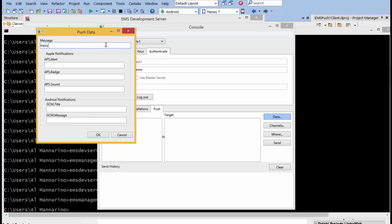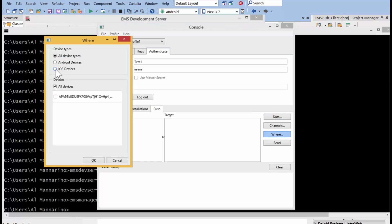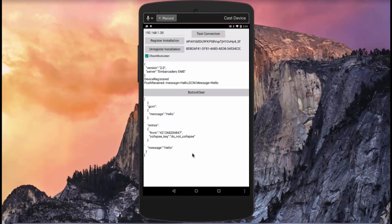I'll quickly send a notification — typing the message "Hello" and selecting where to send it. These are all the Android devices that have been configured and installed. When I send it, the notification goes out, and we can see how easy it is to send a Push Notification to Android. The same thing works with Apple on iOS devices. In the EMS configuration file, I needed to get a Google Cloud Messaging ID from Google and an Apple Push Notification Certificate for iOS devices.